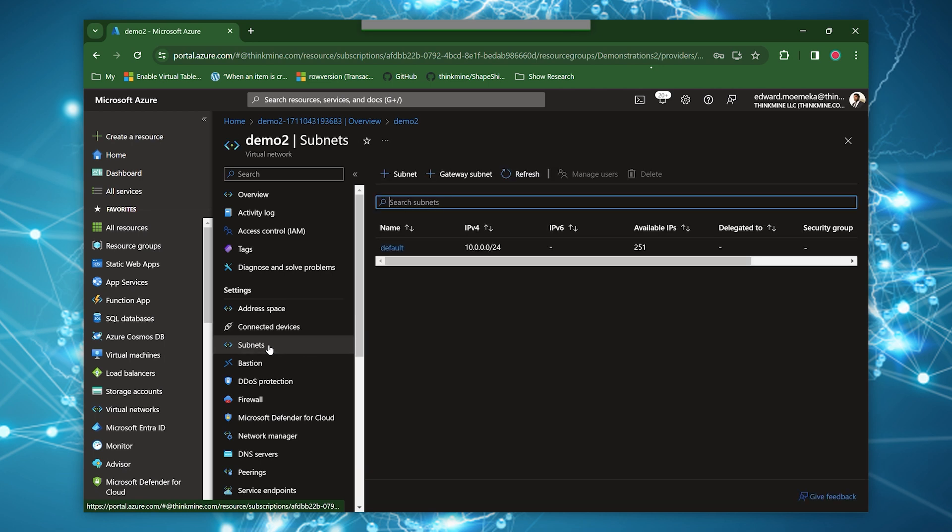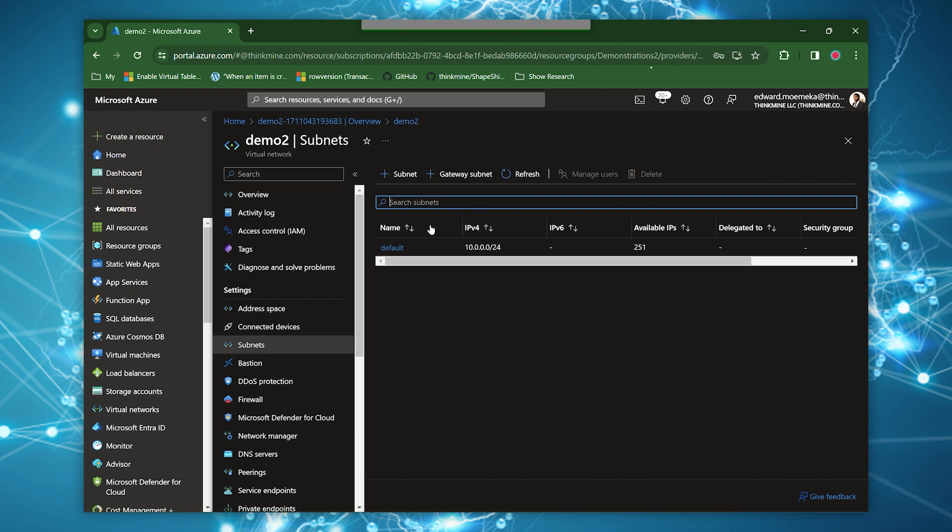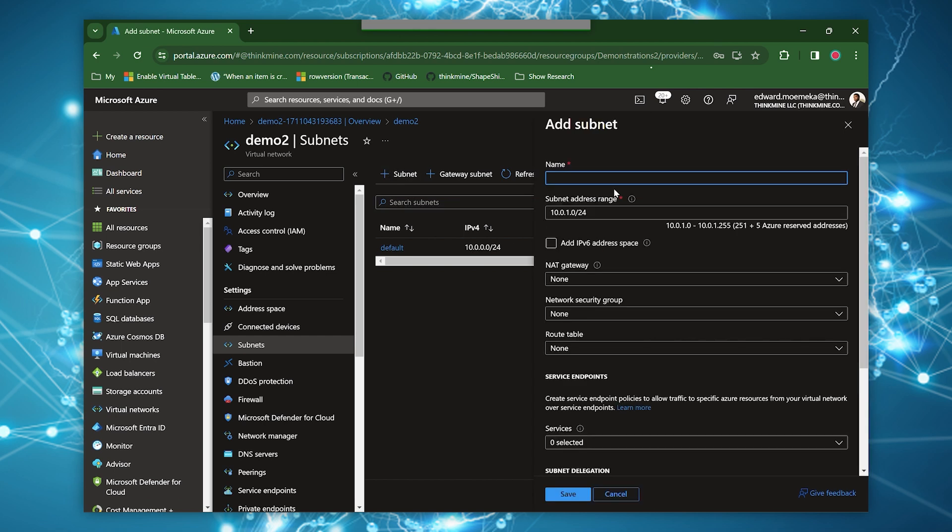Subnets, we already saw. This is where you can create your subnets. Basically, this is the same default that's been there. As you can see, it's a slash 24 and it tells you how many addresses are actually available to you. Some addresses are taken up by Azure. And if we go in here, here are some of the settings around the subnet. You can give it a name. You can specify the address range. You can specify whether you want it to be IPv6 address or not.